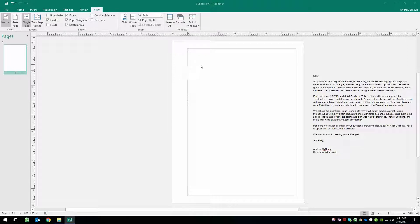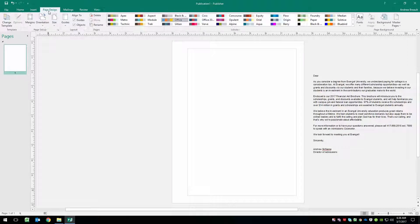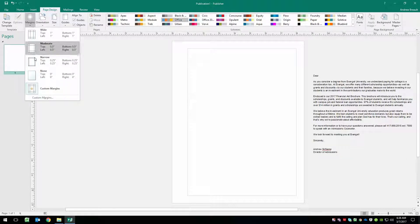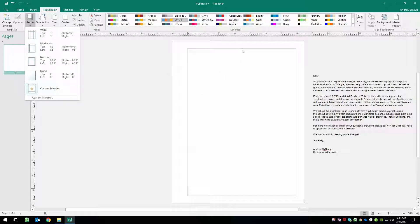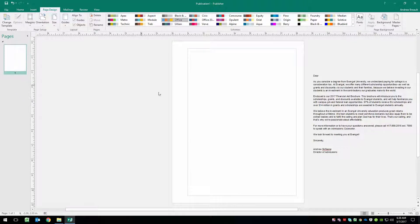How we've set up the page is I've opened a new publisher file and I've gone over to page design and into the margins and we've done some custom margins. One inch from the left and a half inch from the top, bottom and the right.